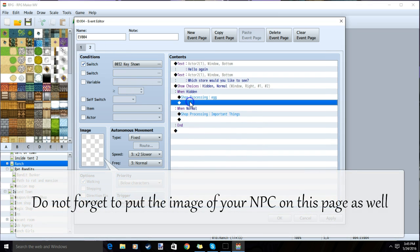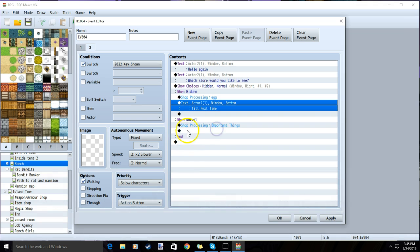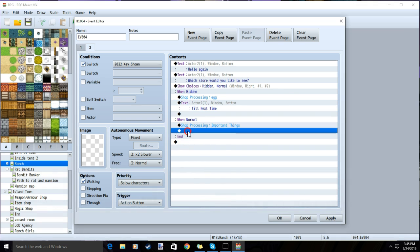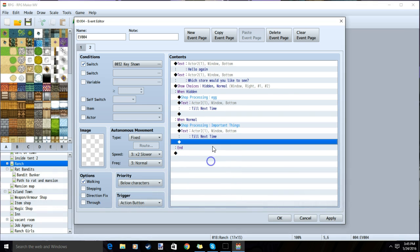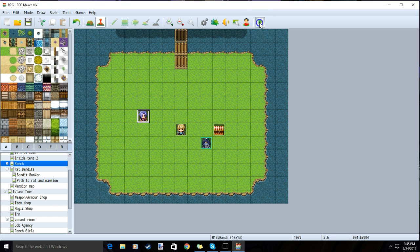Then under each option, we will input our text where our NPC says goodbye to our player. Once we put our farewell text under both options, we will apply and OK and test our game.